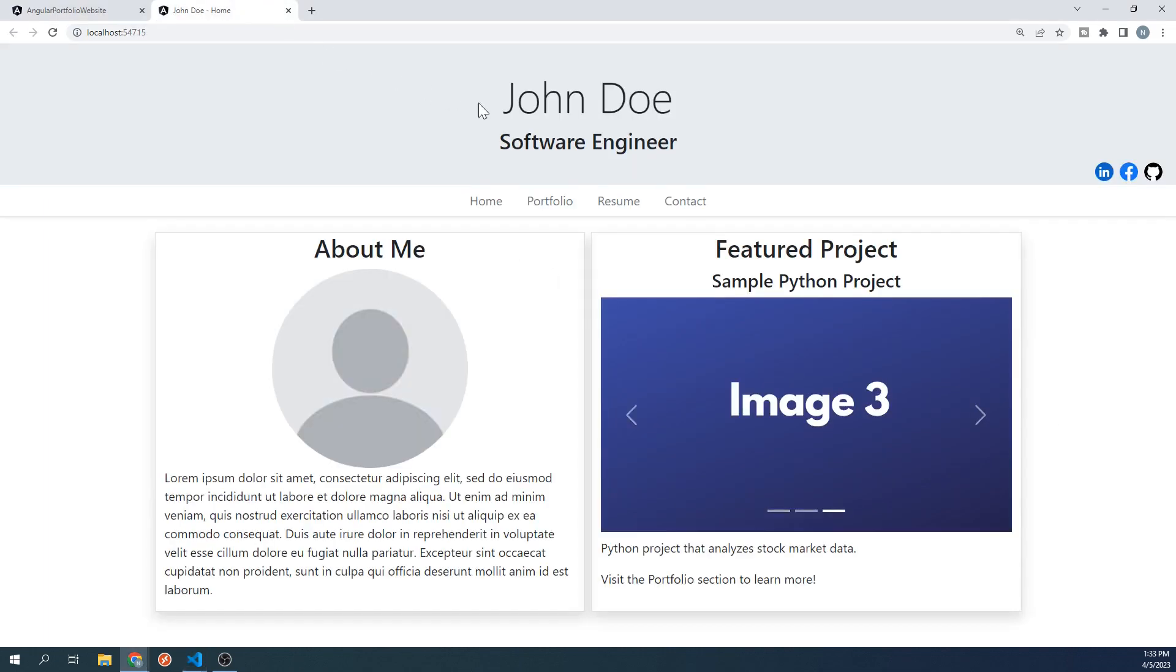Specifically, we are going to build the header. Looking at the finished version, the header will be this section here that contains the name, title, and some social links. Let's go back to our project.